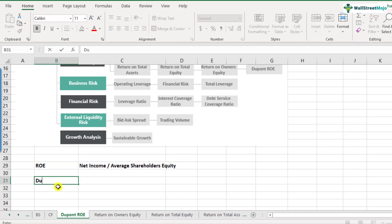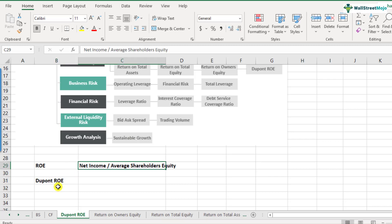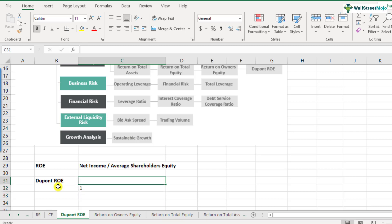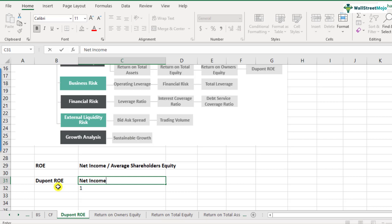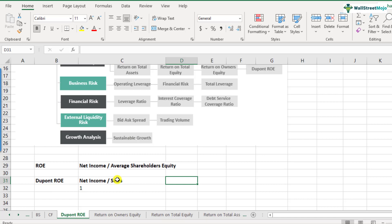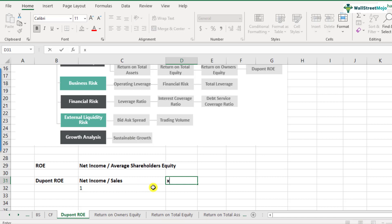DuPont ROE basically divides the formula — net income divided by average shareholders' equity — into three parts. The first part is net income divided by your sales. Net income divided by sales is nothing but profit margins.